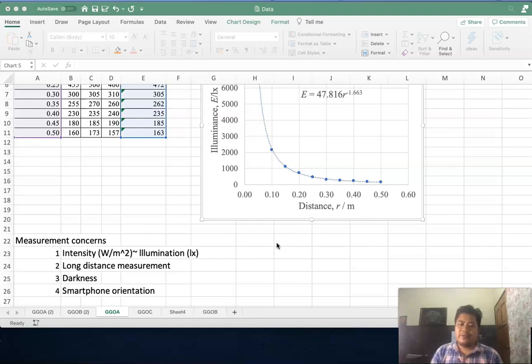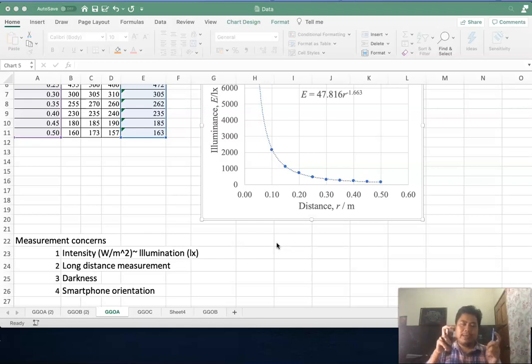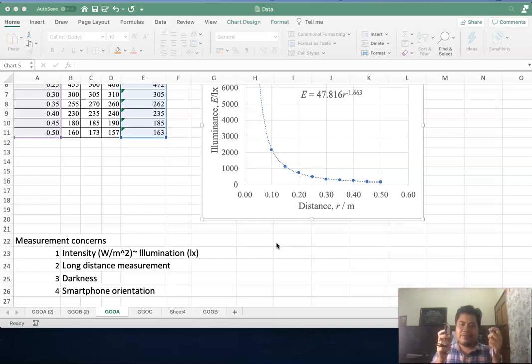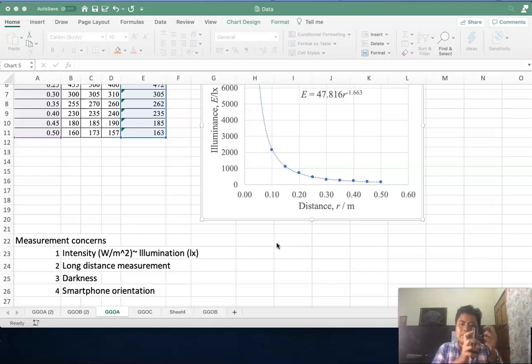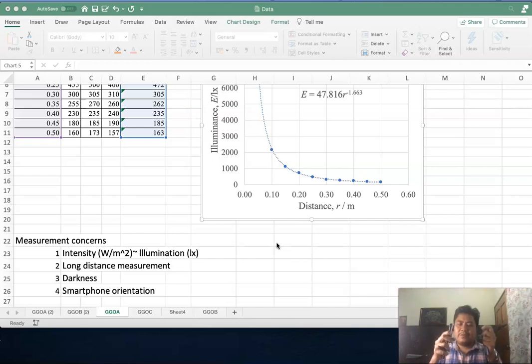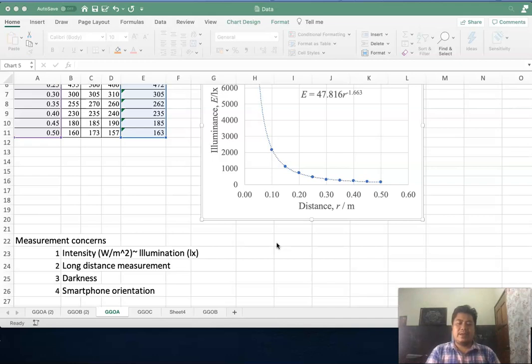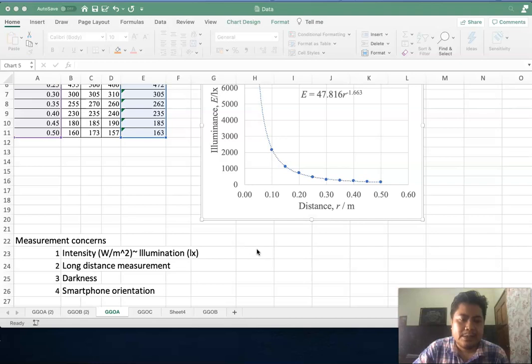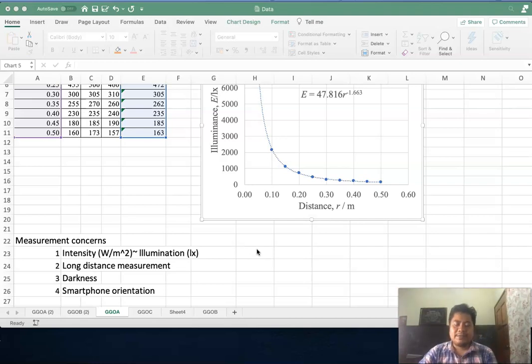Lastly, make sure that your smartphone orientation is very good. Make sure you can imagine there is a line between the source and your smartphone. Make sure you change the position along that mutual line, because once you tilt like this or something like this it will give you different values of light intensity or illuminance.